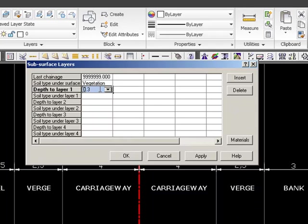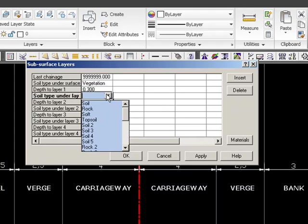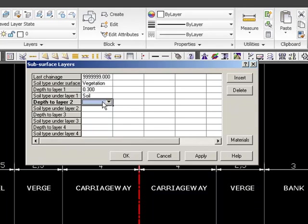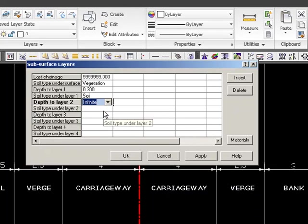Of course, the geotechnical survey may tell you otherwise than 0.3, but in this case we don't know anything, so 0.3 is standard. Underneath the vegetation layer we have soil to a depth infinite.